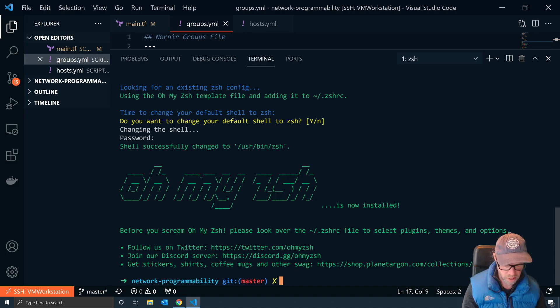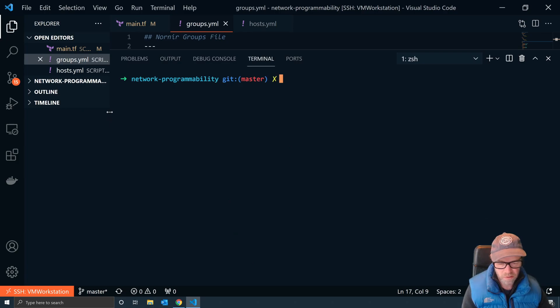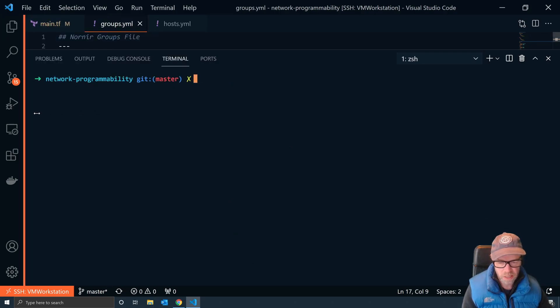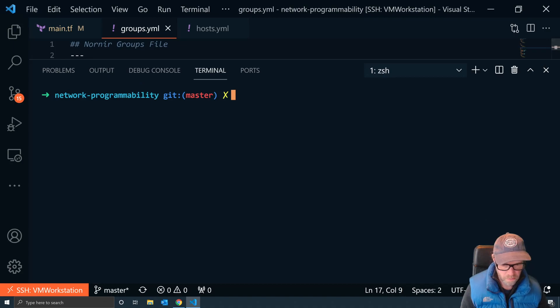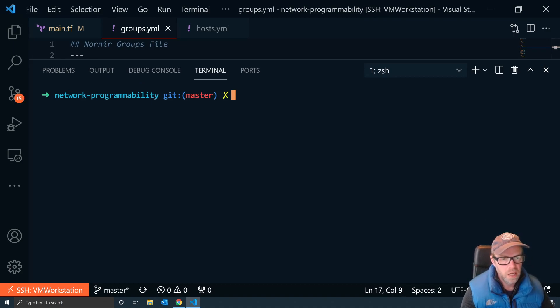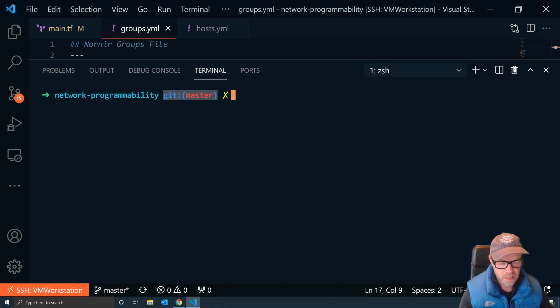I'm going to clear this and get rid of that. So you can see now, if I make this a touch bigger, that my prompt has now changed and it's including some git status.